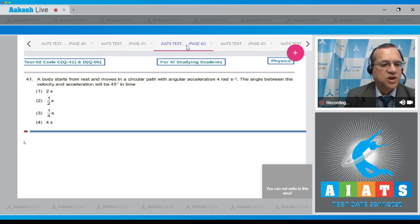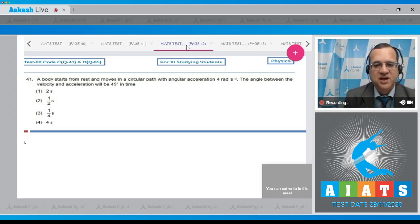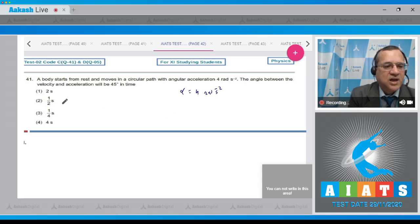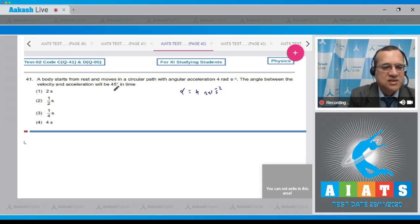Question number 41: A body starts from rest and moves in a circular path with angular acceleration 4 radian per second square. The angle between the velocity and acceleration vector will be 45 degrees — find the time. Given: alpha = 4 radian per second square, and the angle between velocity and acceleration is 45 degrees.